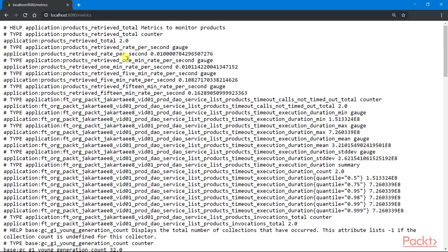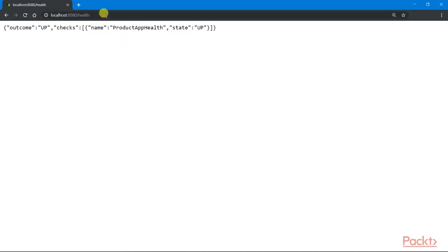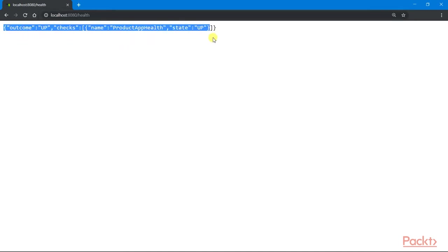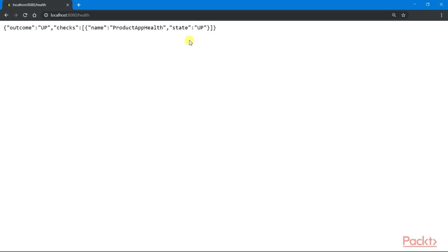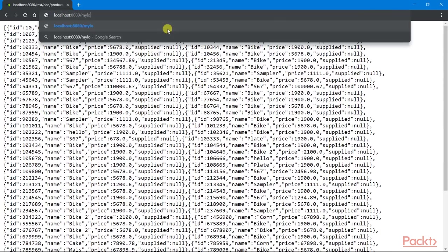We can also check the health of all the services using the endpoint health. So from this result, no problems are encountered. All services are healthy because of the status up. We can also run our servlet application if we want to.